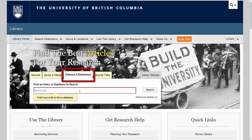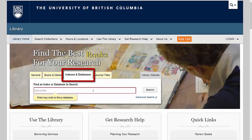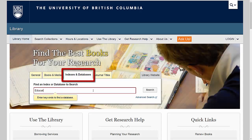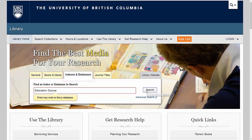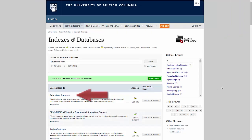To demonstrate, if I wanted to find the Education Source database, I would open the Indexes and Databases tab and search for Education Source, which appears as the first result.